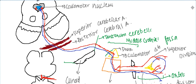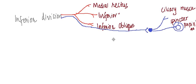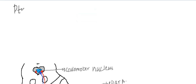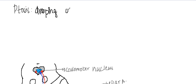Hello friends, welcome to a new lecture. Today I would like to discuss the lesions of the oculomotor nerve. First, let's talk about ptosis. Ptosis is the drooping of the eyelid.